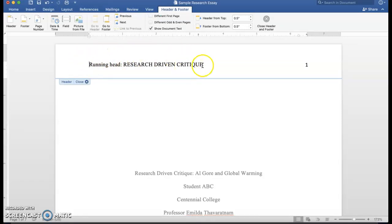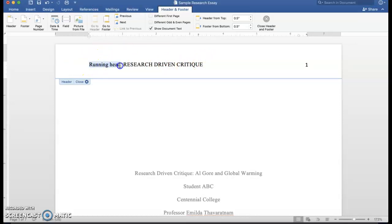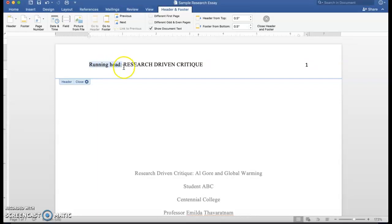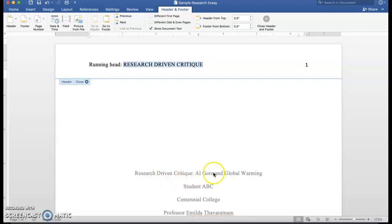This is the format of the running head: you have the word running head, capital R, the H is in lowercase, and then you have a colon. Then what you have is the shortened version of your title. So if the title is Research Driven Critique: Al Gore and Global Warming, here you have a shorter version of it which is Research Driven Critique.